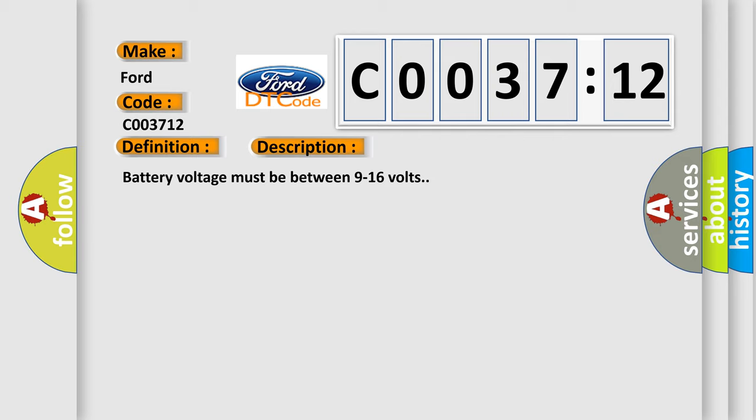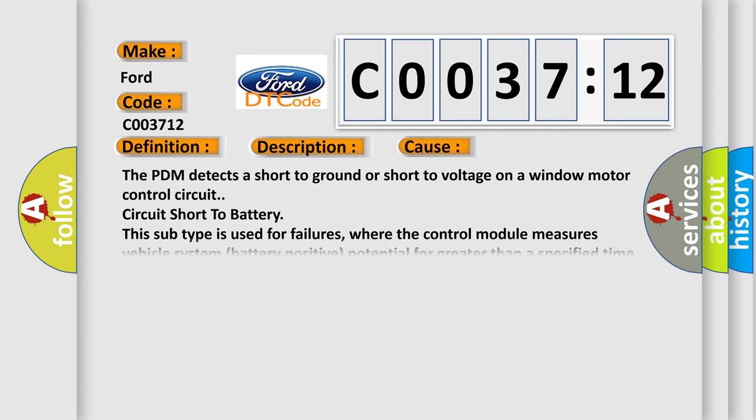Battery voltage must be between 9 to 16 volts. This diagnostic error occurs most often in these cases.